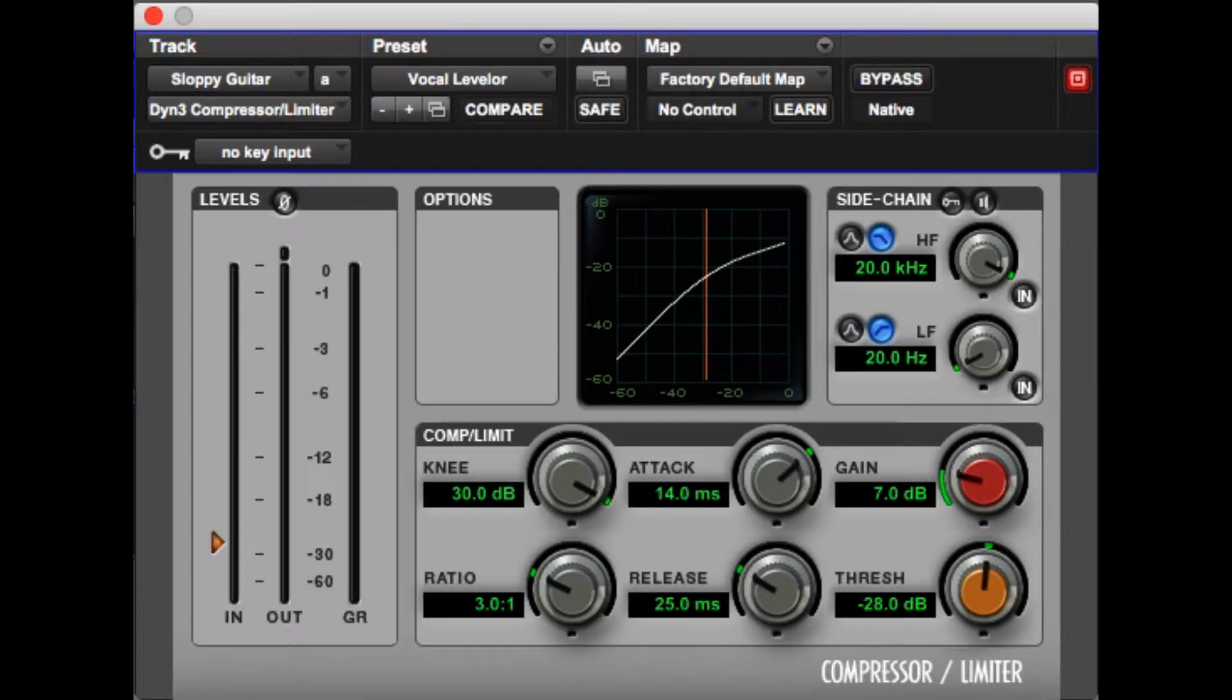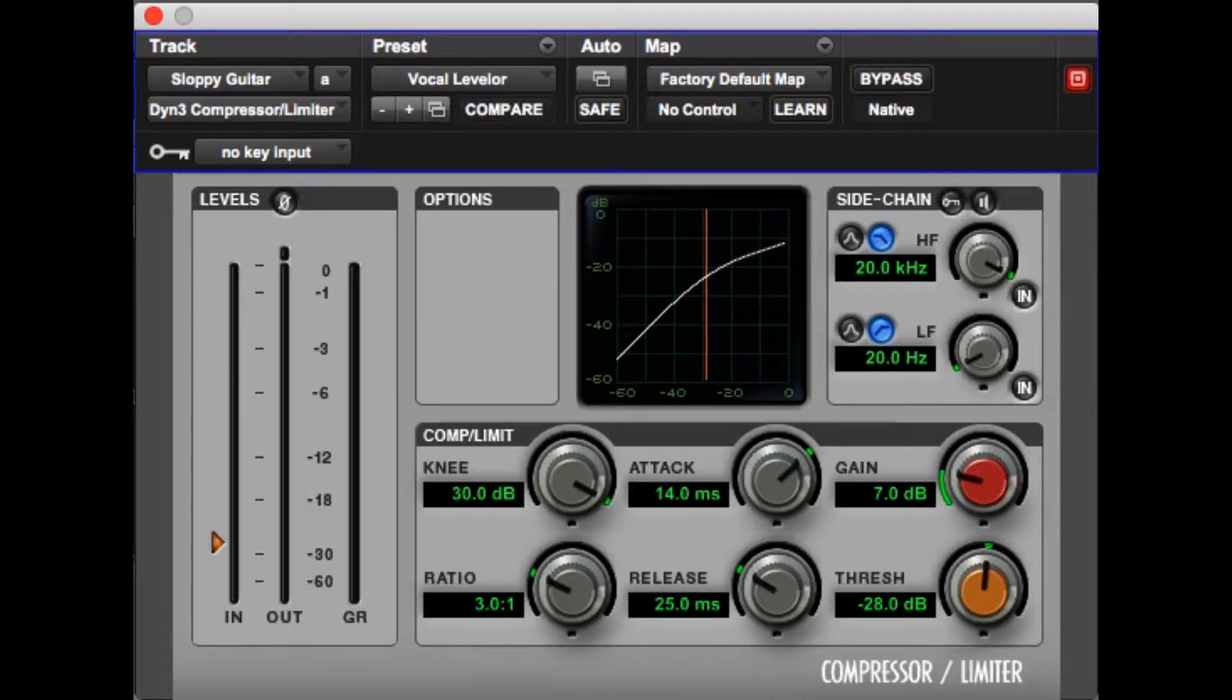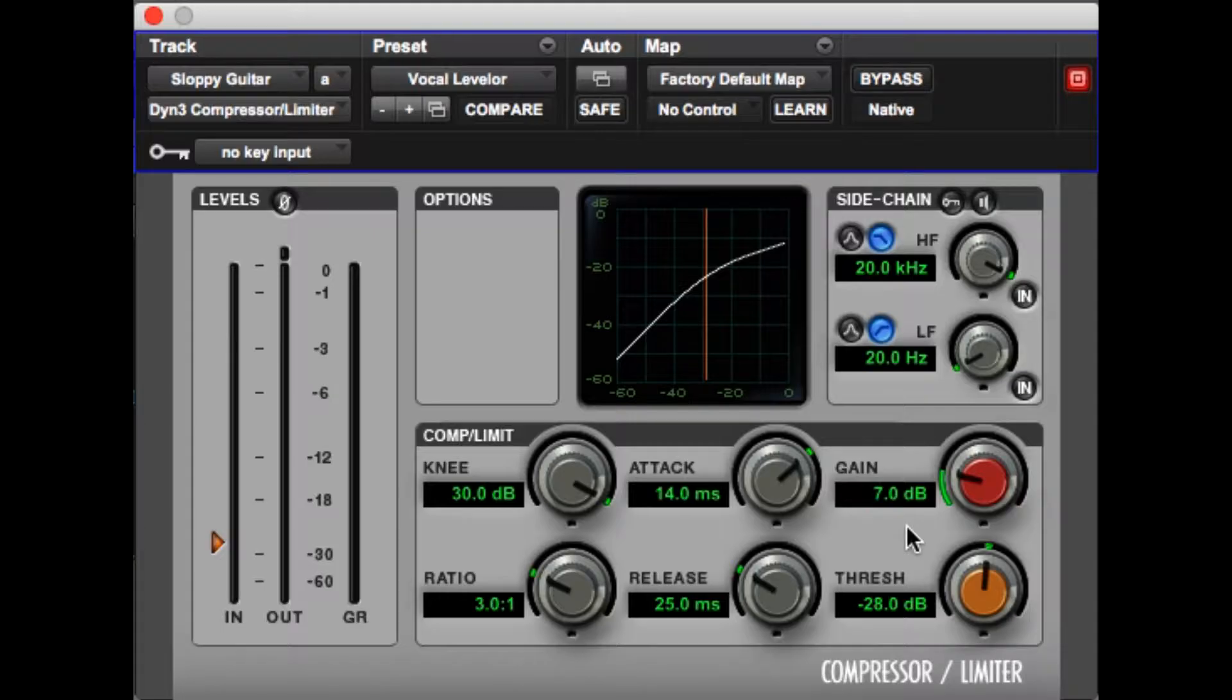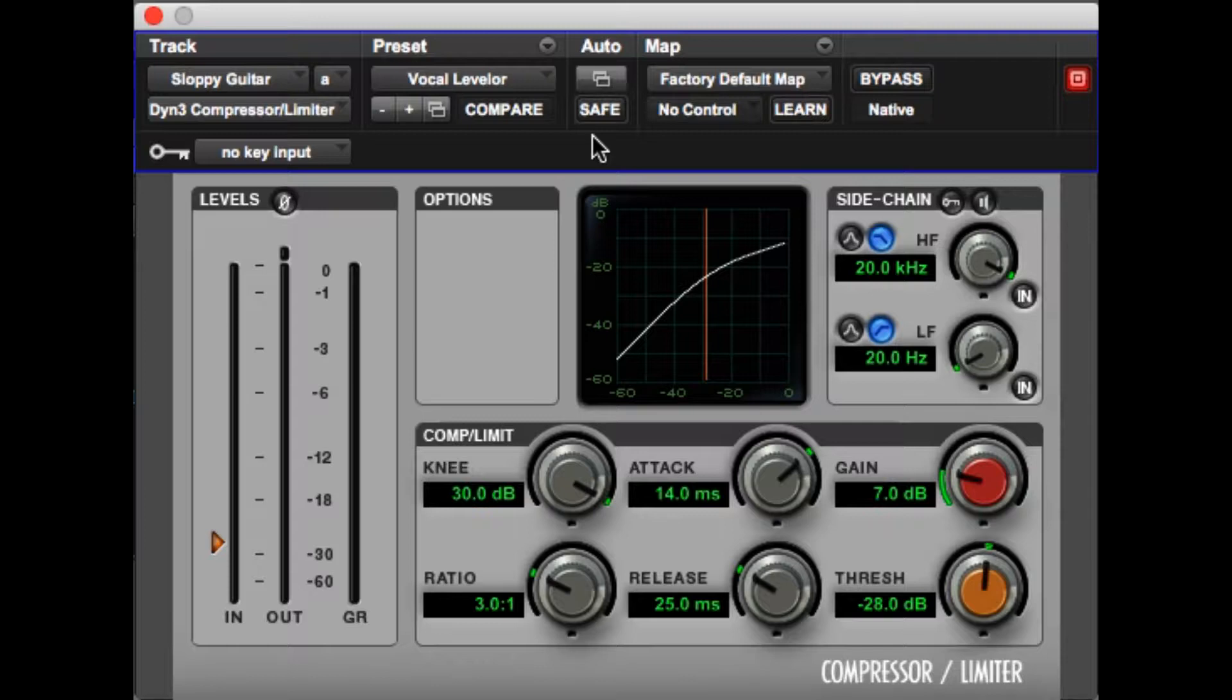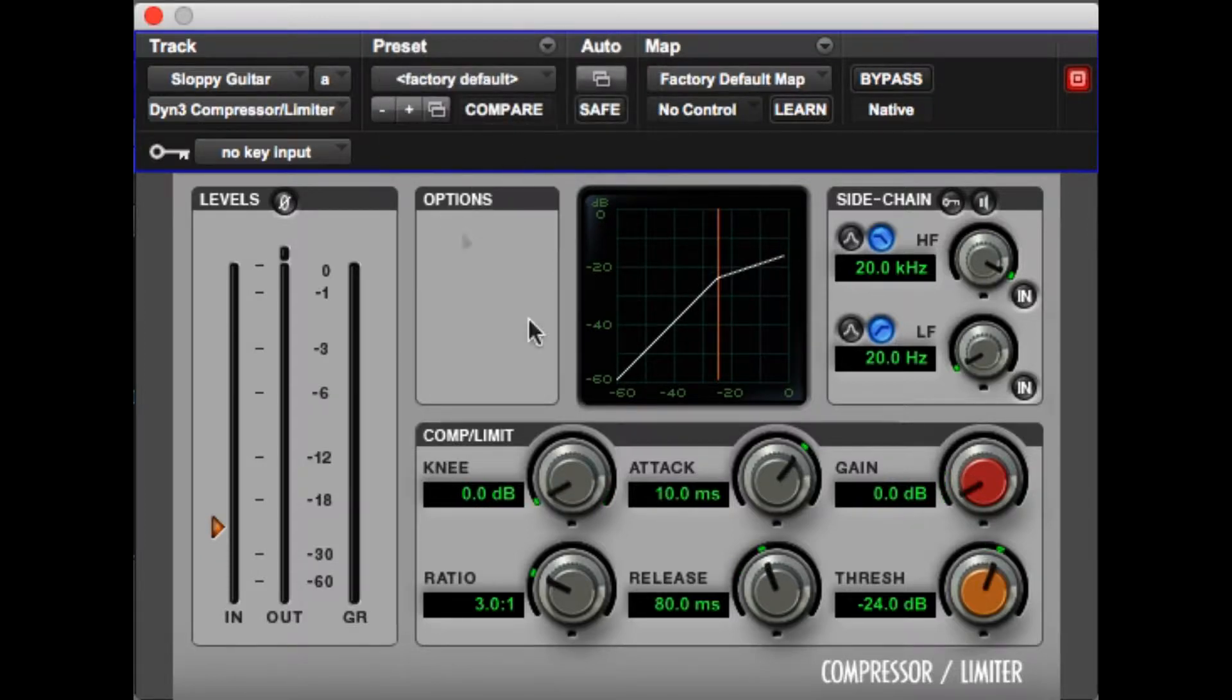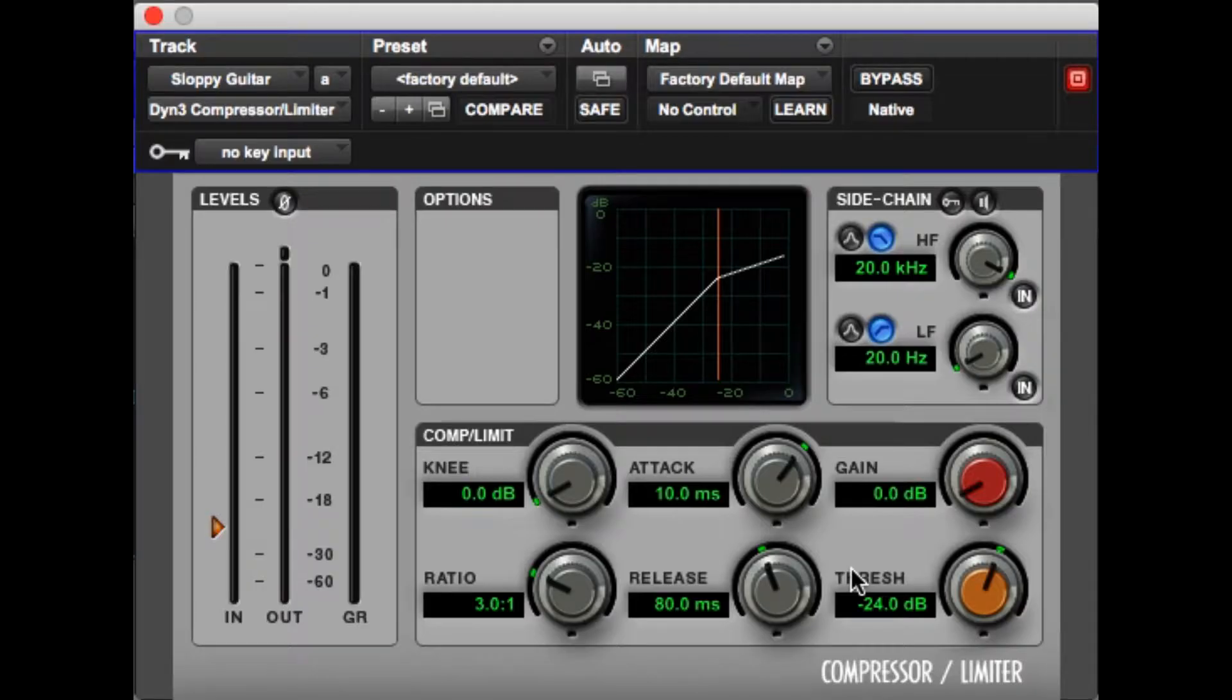Now these presets, they're great for a starting point but they're really bad to end up on. If you just select the vocal leveler and say it's done, it's probably not. Every piece of audio is different. So you start with this and you make adjustments as needed and then you finish it off. But the only way to really do that is to dive in and really know what each thing does. And that's why we're going to start from scratch with factory default right here.